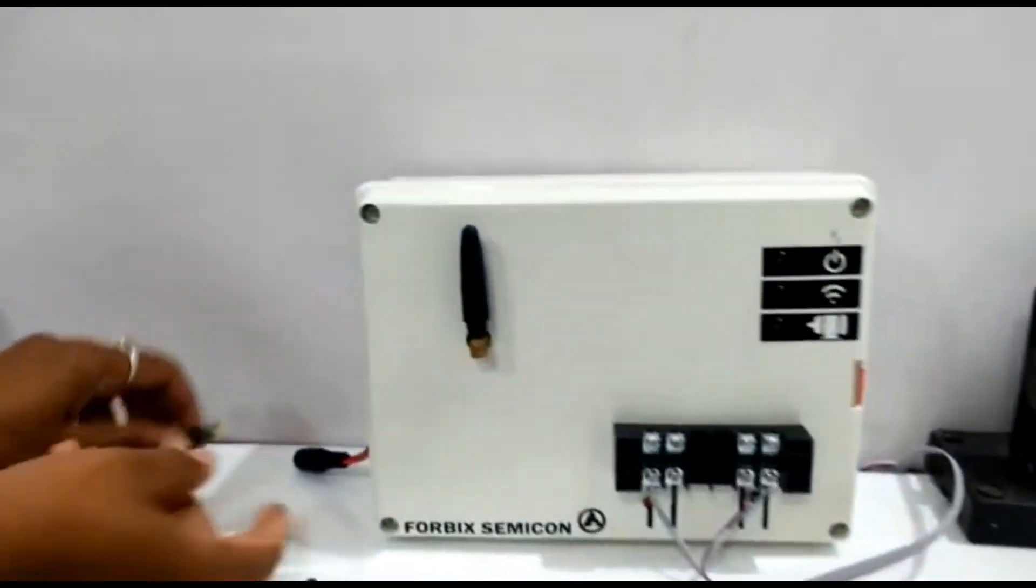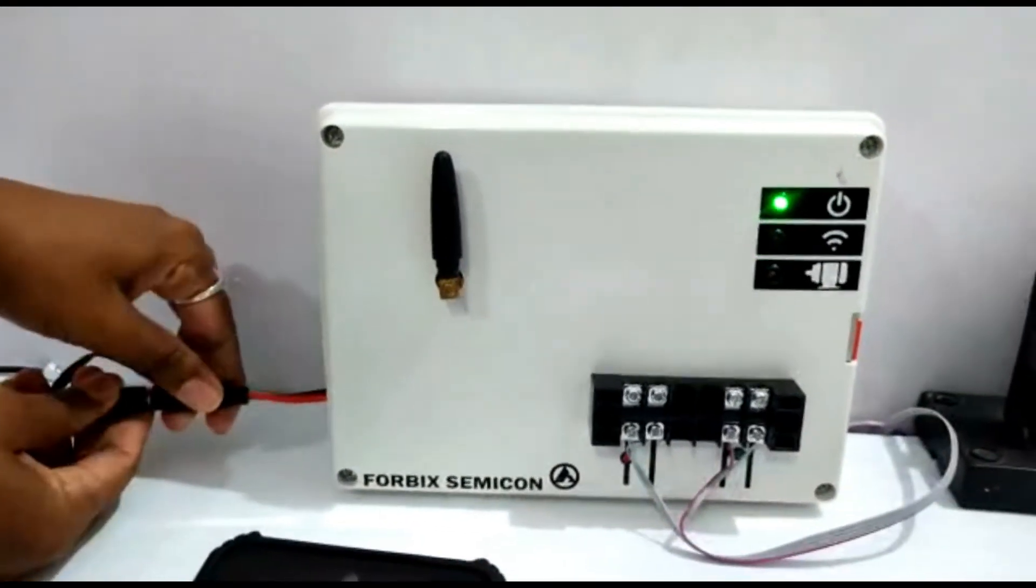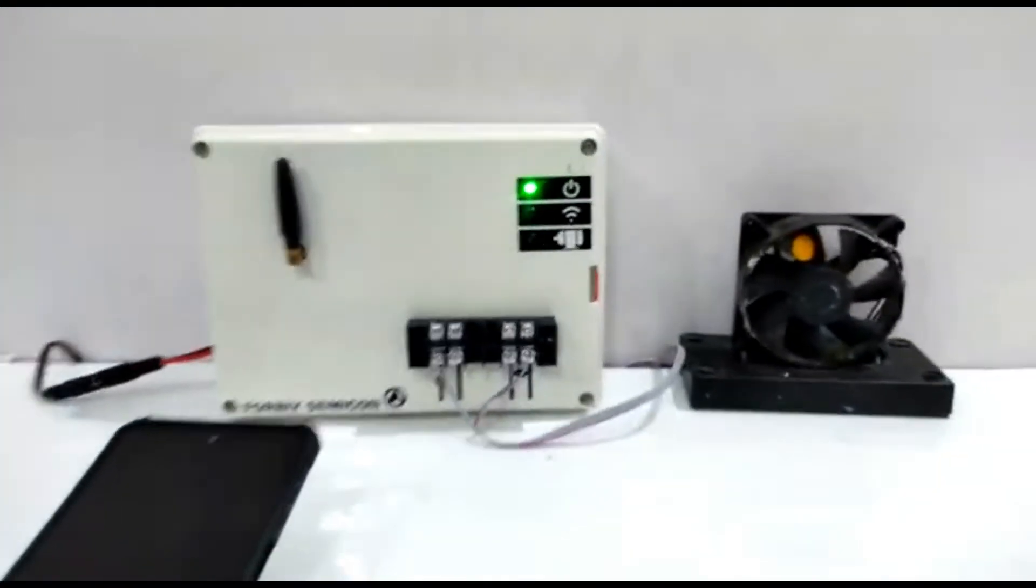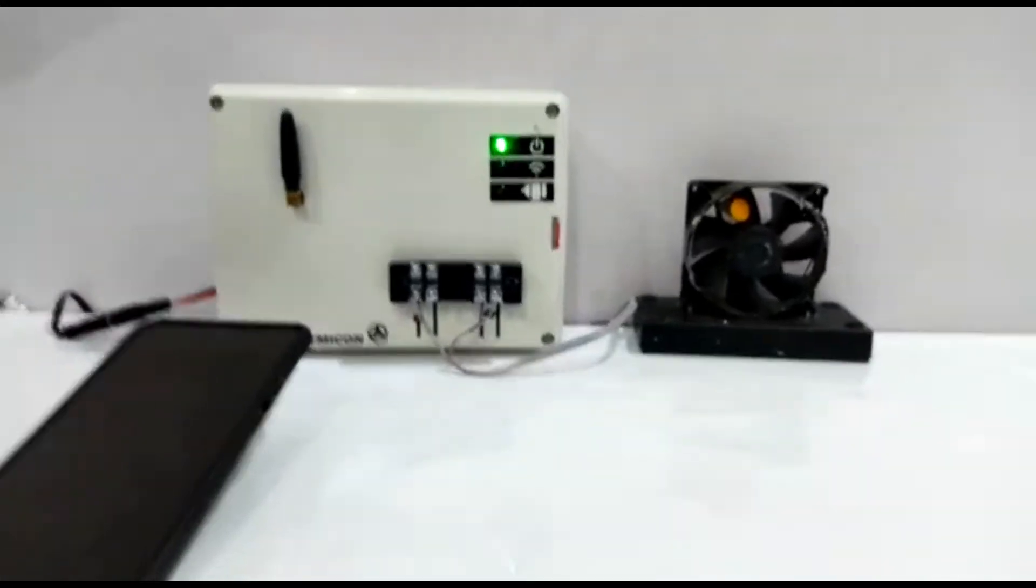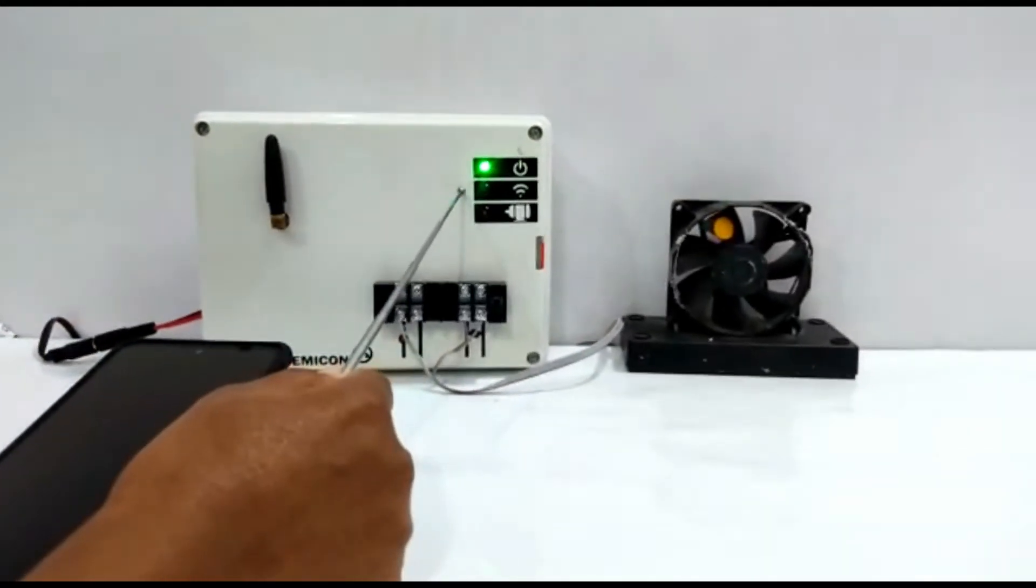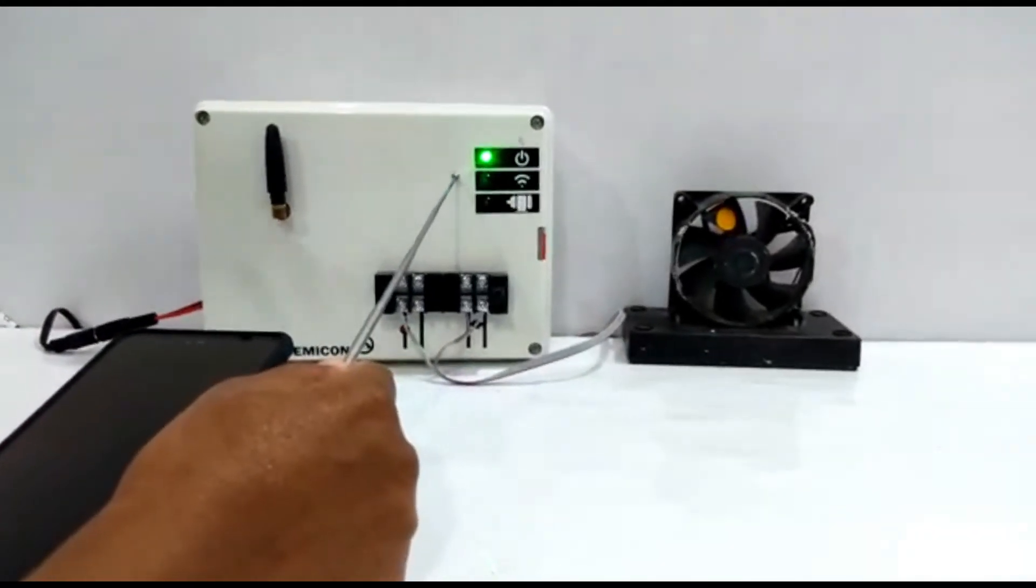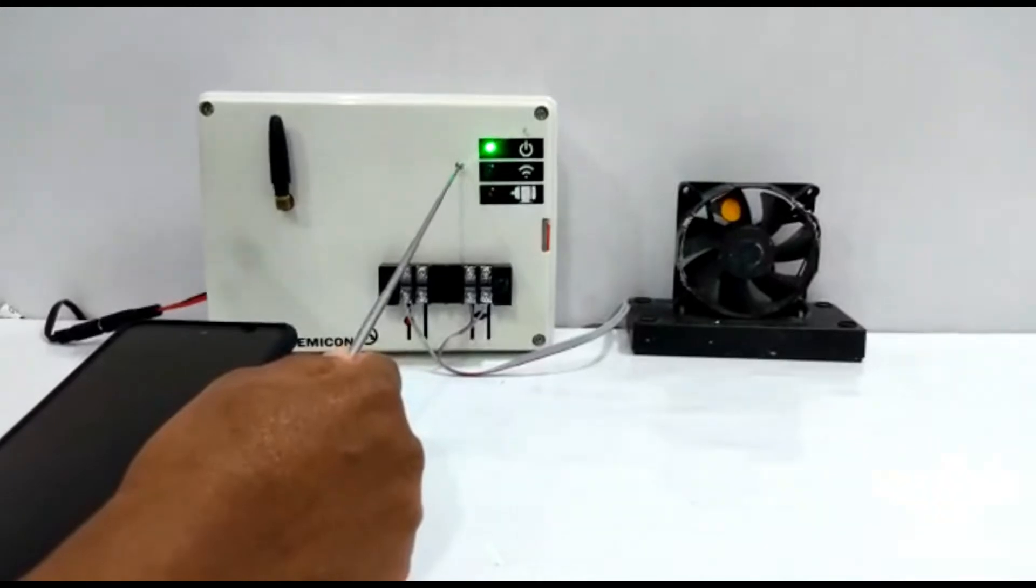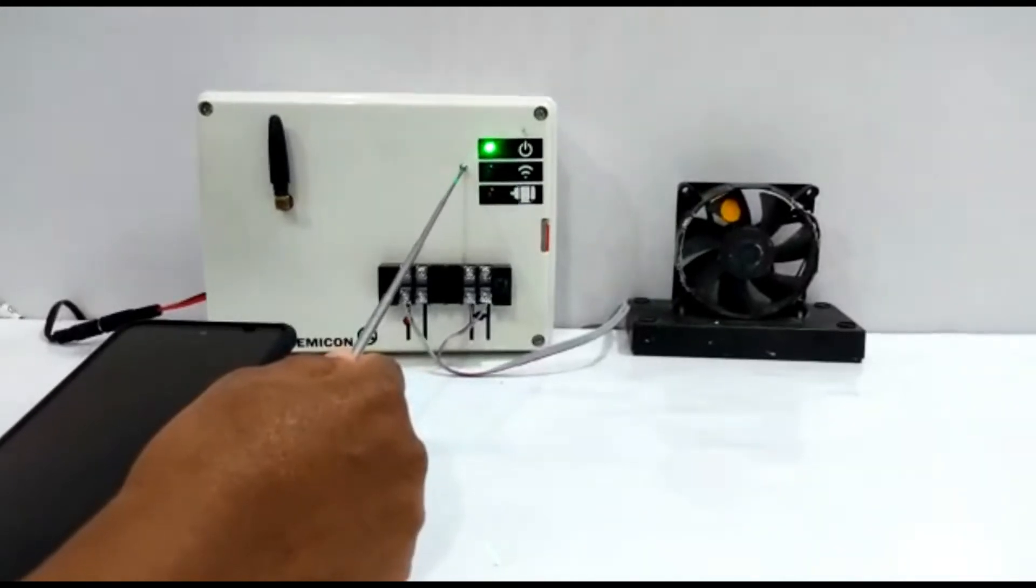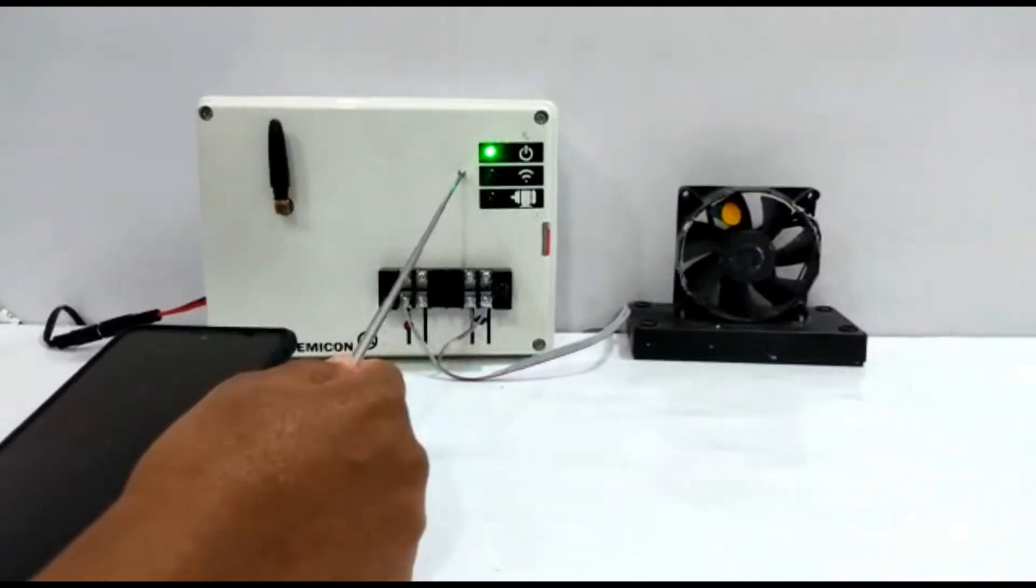And secondly, connect the power supply cable to turn on the device. Notice the blue color indicator blink. It usually starts as soon as the GSM network is available.